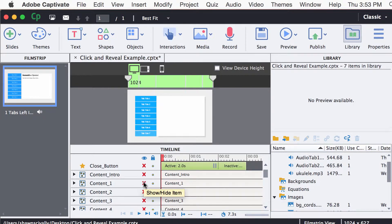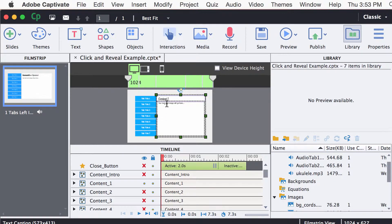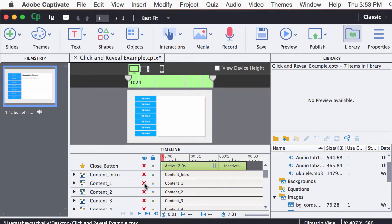You'd want to do that for each one of the tabs that you'll be using. So you just simply hide the intro, show content 1, double-click into it, copy and paste your new text or type it, and just work your way all the way down.